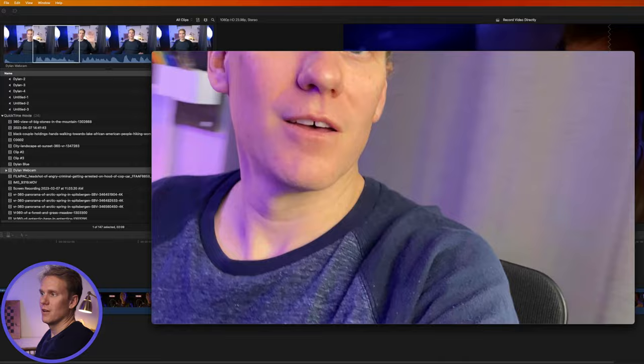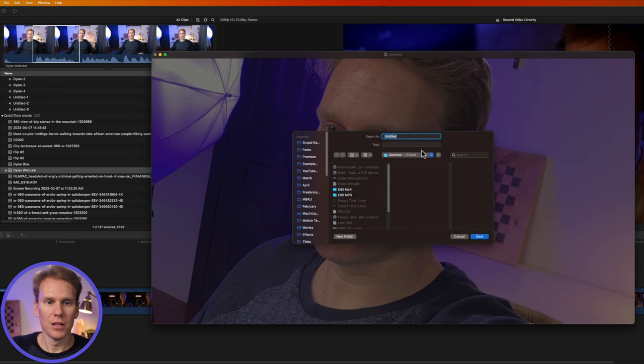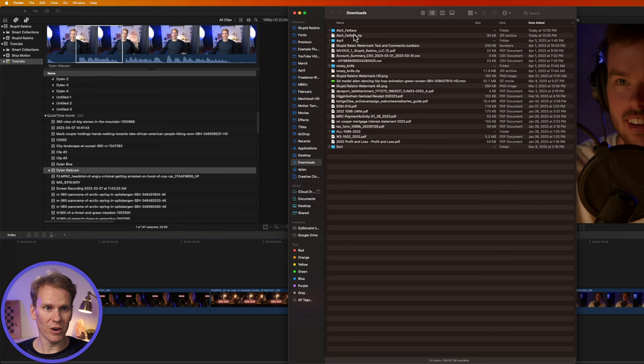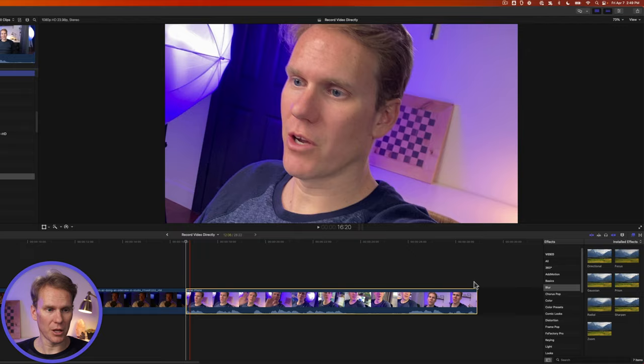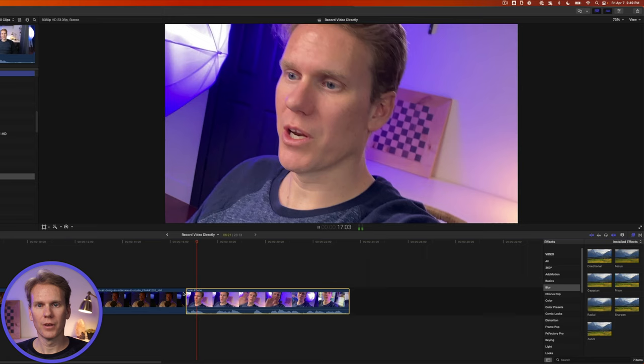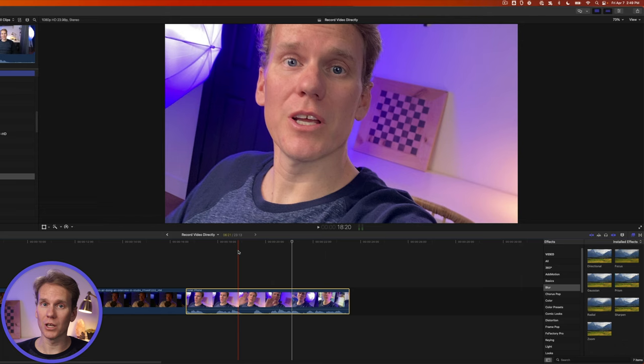Now I can save this file. Dylan phone and we'll close that. Another way to import it is to drag and drop it. So I'll go to finder to my desktop and I'll just drag and drop that into my timeline. And we can edit this just like any other video. That's pretty cool. That's a quick way to get a phone recording into Final Cut Pro to edit.